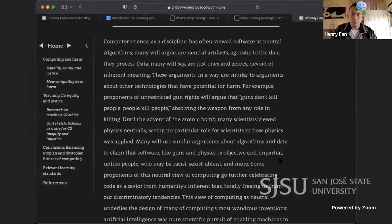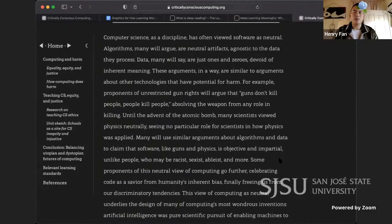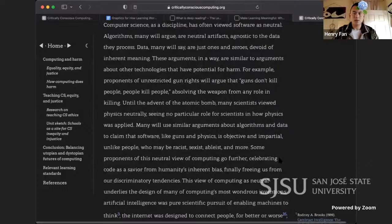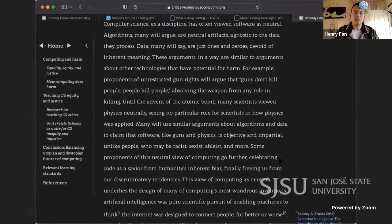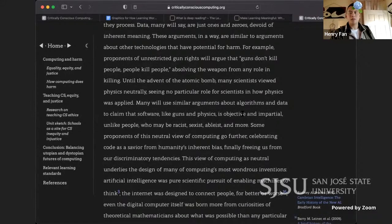Computer science as a discipline has often viewed software as neutral. Algorithms, many will argue, are neutral artifacts, agnostic to the data they process. Data, many will say, are just ones and zeros, devoid of inherent meaning. These arguments are similar to arguments about other technologies that have potential for harm. For example, proponents of unrestricted gun rights will argue that guns don't kill people — people kill people — absolving the weapon from any role in killing.